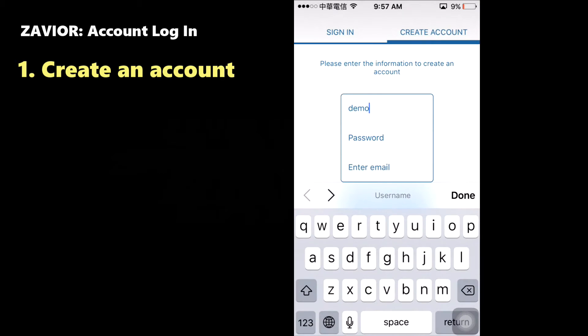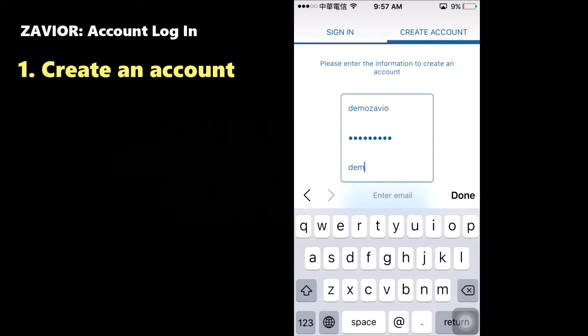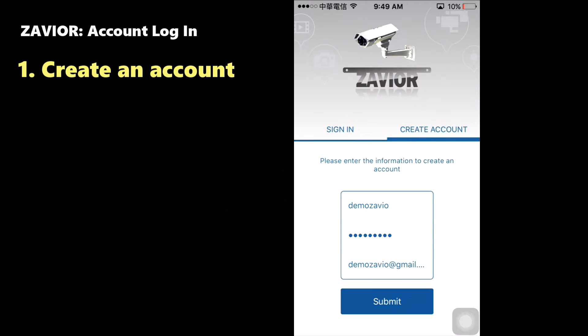Under Create Account, type in a username and password of your choosing and provide a valid email address. Click Submit to create your account.